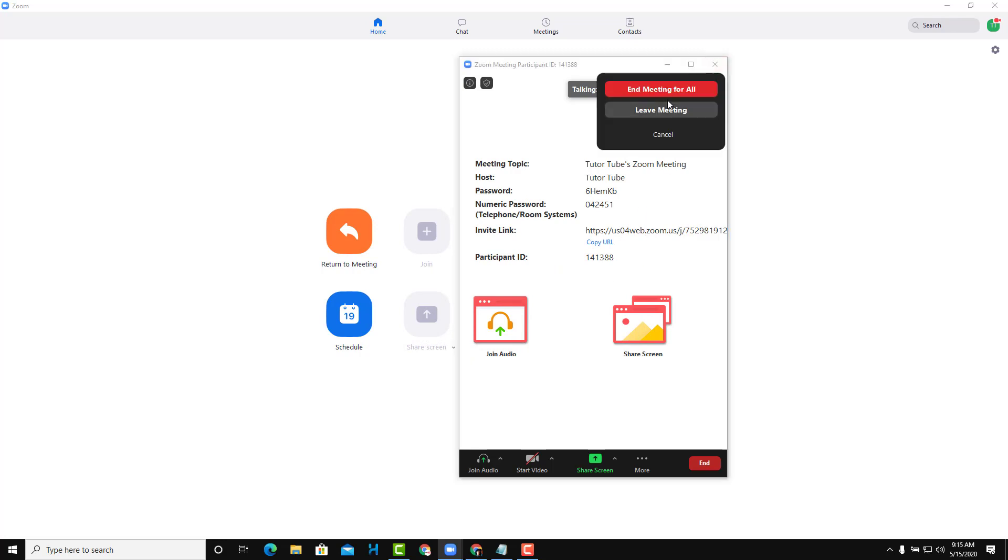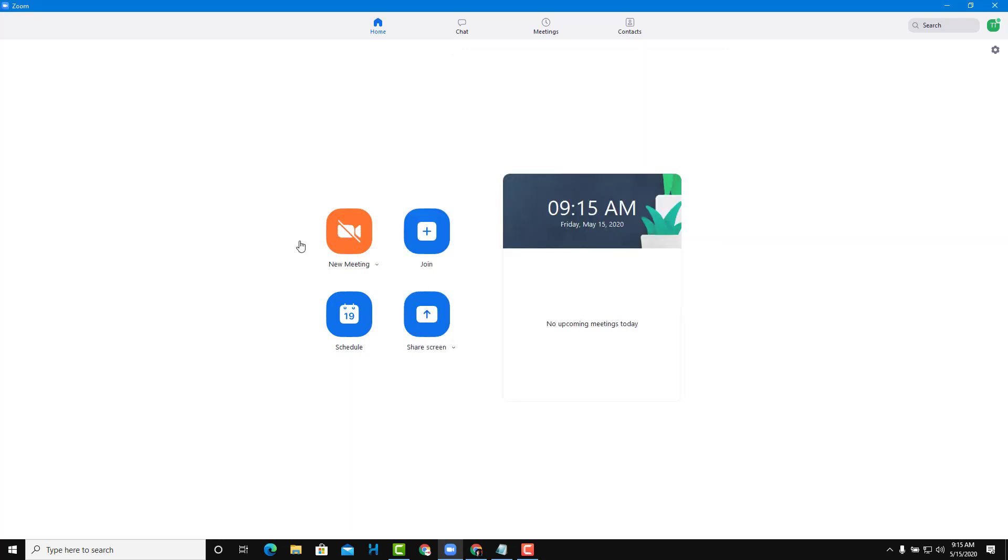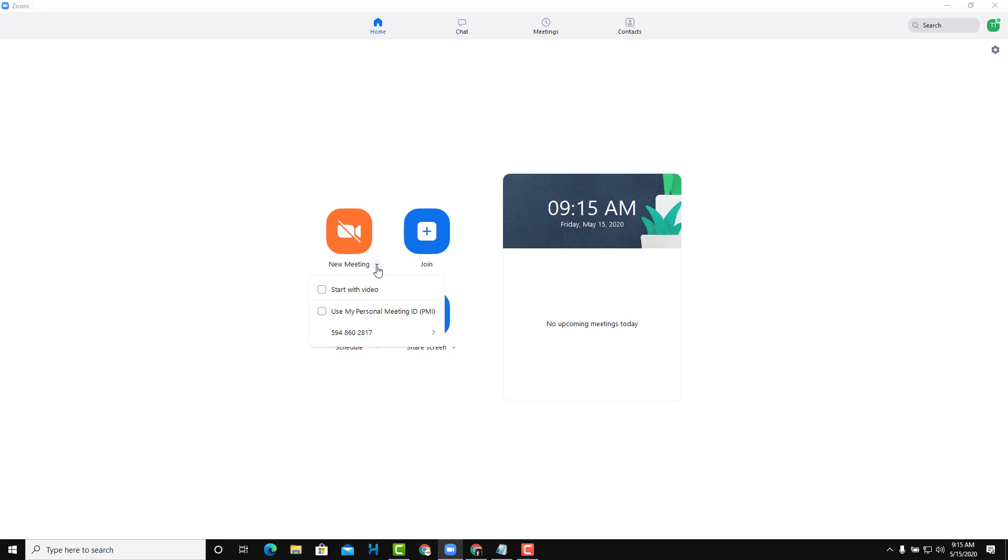What you may want to do is try using the Personal ID, which is located under the New Meeting button at the bottom. Here you can see that you can check on 'Use my Personal ID'.